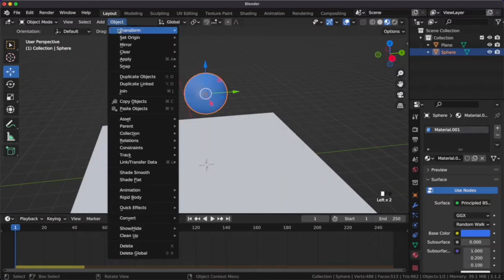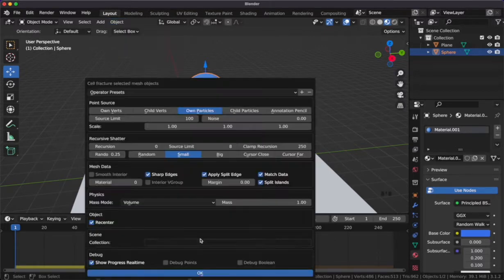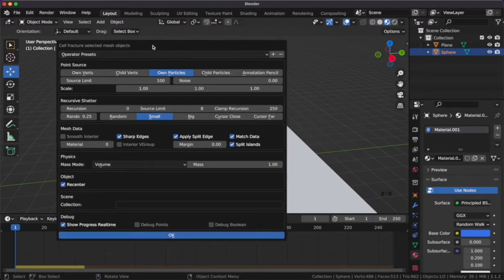After this, we can use the cell fracture add-on to create the fractures in our UV sphere. If you don't have this add-on, you can import it in your preferences.